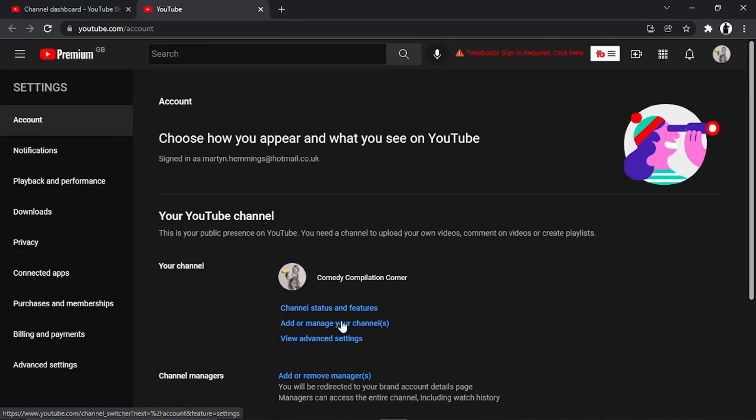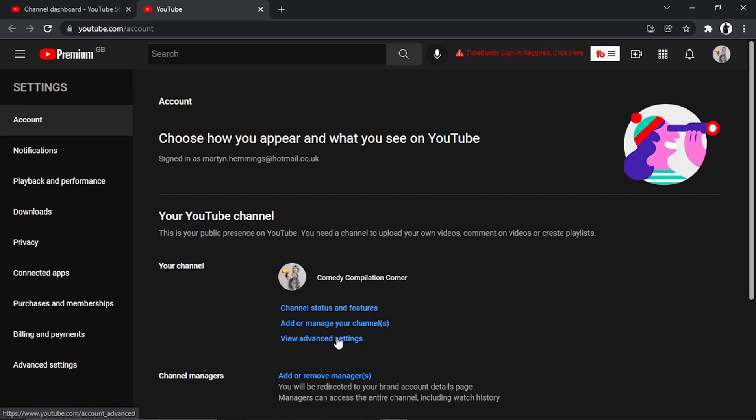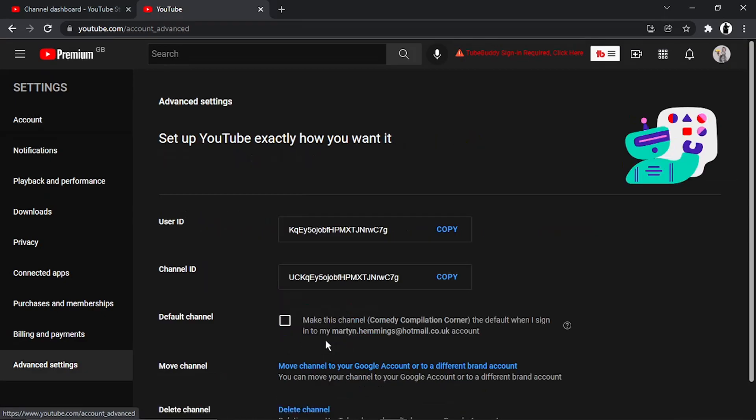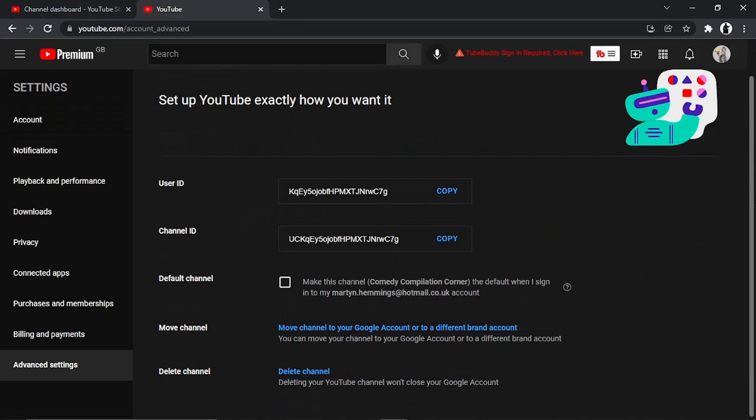From here, click on View Advanced Settings. This is where you're going to privatize your channel.